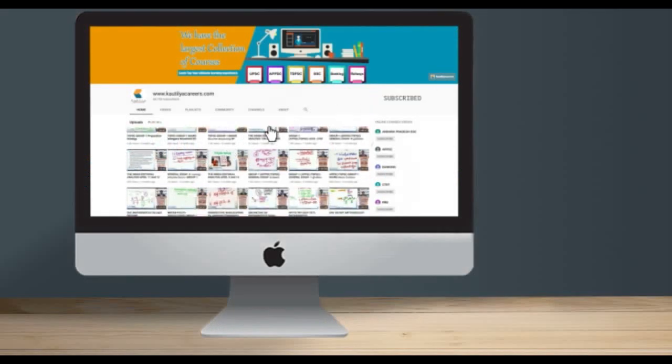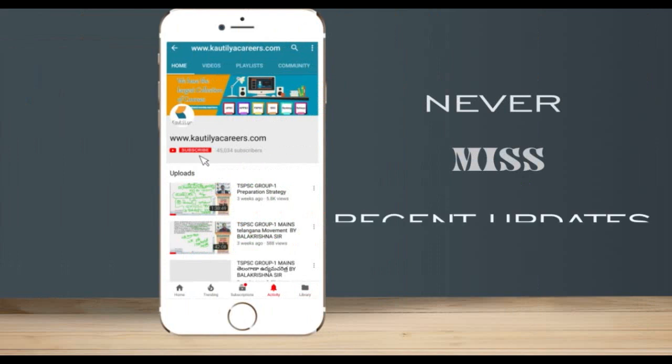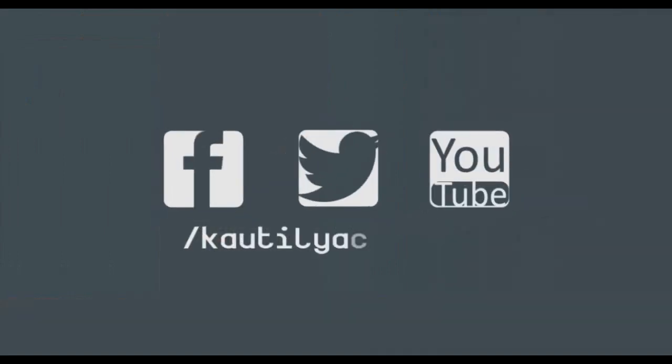Click on the subscribe button to subscribe to our channel, press the bell icon on the YouTube app and never miss another update.